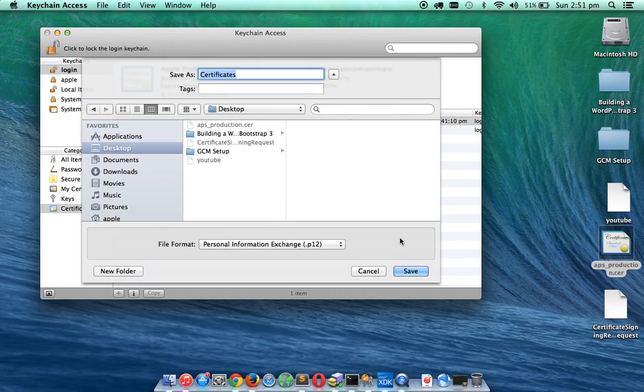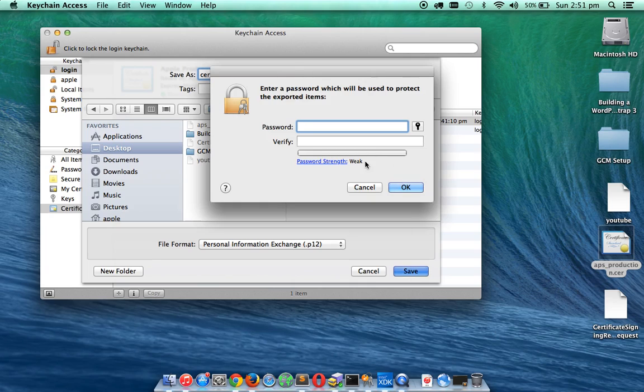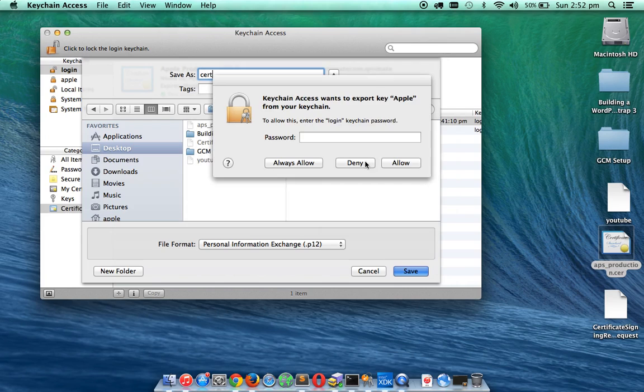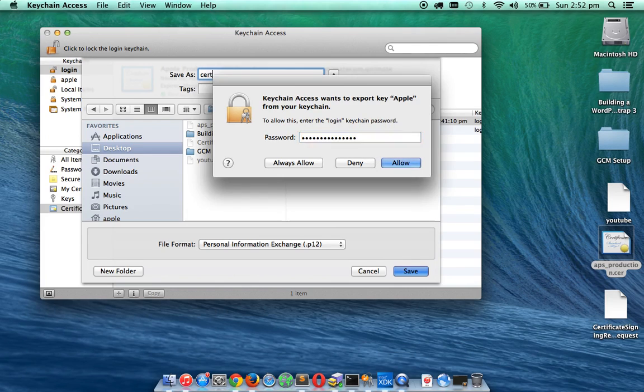And then save this one as cert.p12. Provide a password and remember this is a very important password. You have to use this to send push notifications to Apple servers. And this is your Mac password, the operating system password.